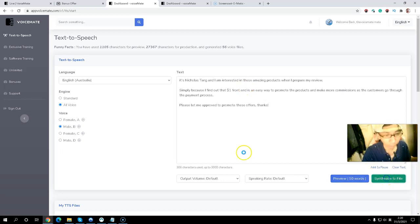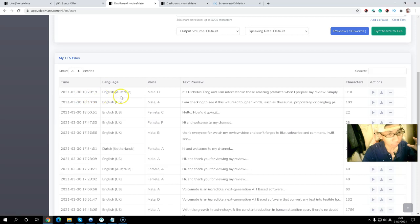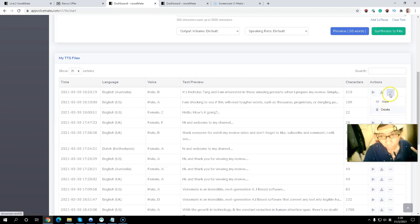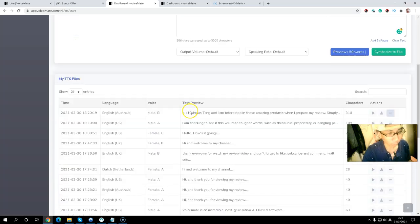It's pretty easy — you can synchronize the file, and then you can see all your created files in the dashboard with the file name and character count. You can play, download, or delete files. To summarize: just select your language, select your engine, type your text, select your output and speaking speed, preview, then synchronize. All files will be saved in the dashboard where you can play, download, or delete.